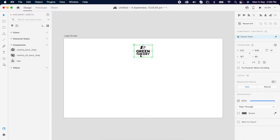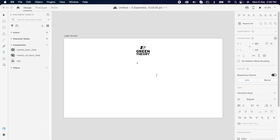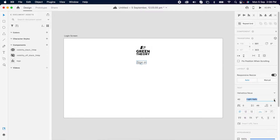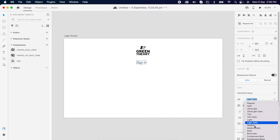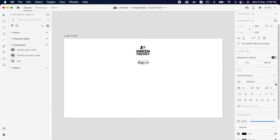First, drag and drop your logo, then add one text layer and change it to 'Sign In'. And remember, this is the heading — it should always be bold or medium since it's covering the entire container.